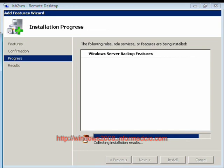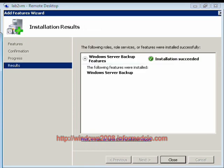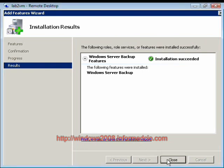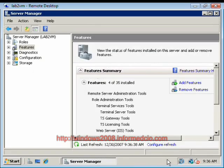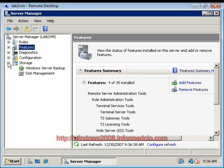It's just on its final tasks. The feature was successfully installed. We're going to close out. And now, expand out the Storage tab and click on Windows Server Backup.